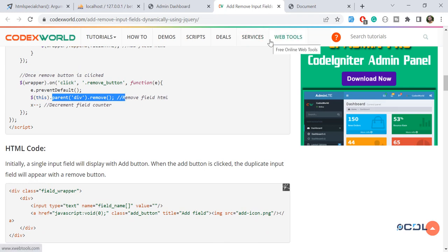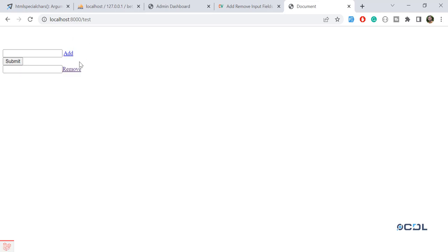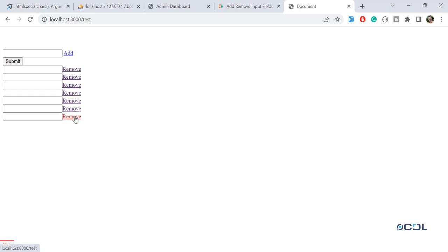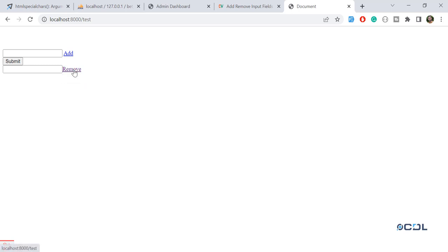Let me show you a simple example first, then I'll walk through a more complex one. This is localhost/test where I'm adding multiple input fields. Clicking 'Add' adds a new field each time, and clicking 'Remove' removes that specific field. So we are successfully able to add and remove fields.